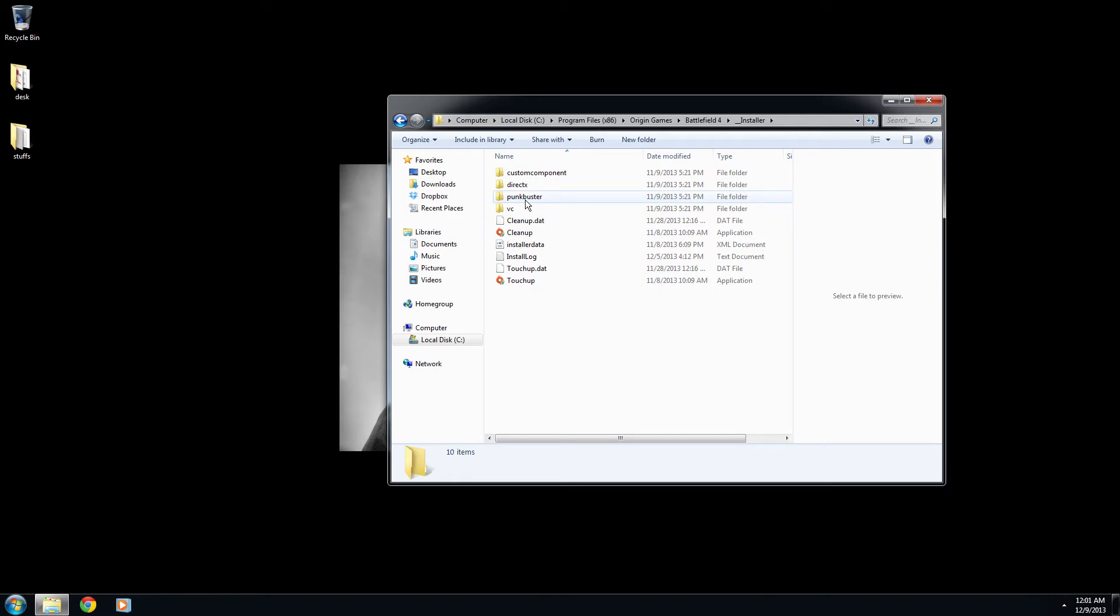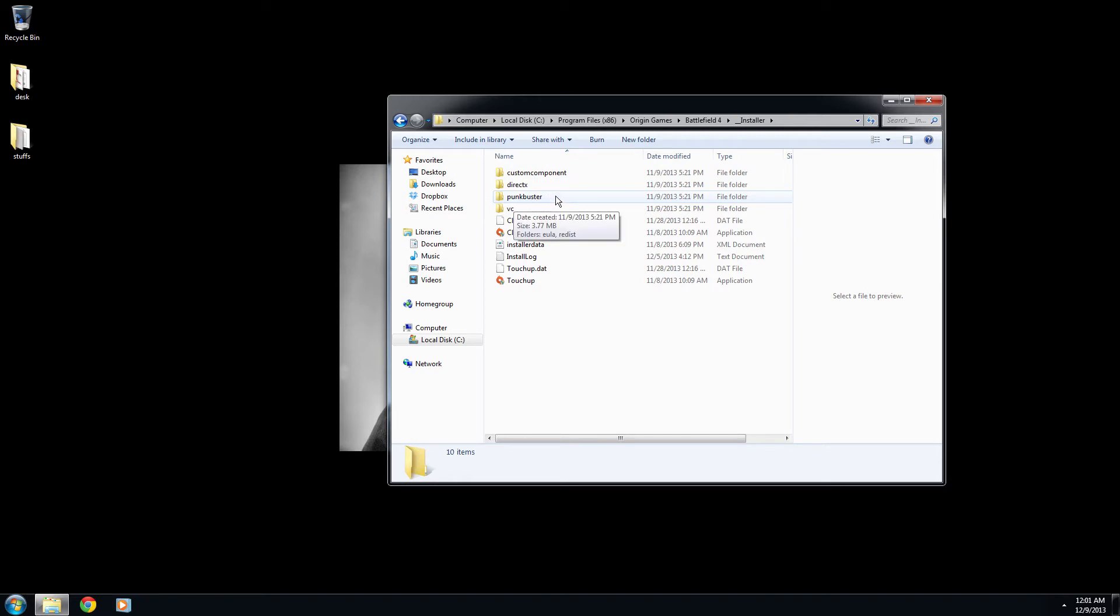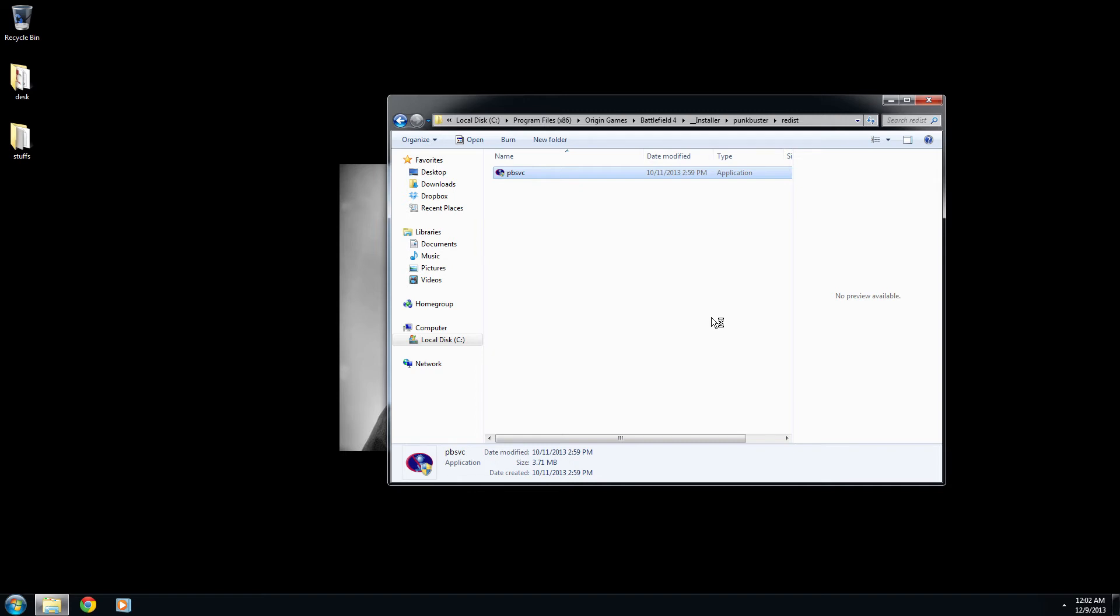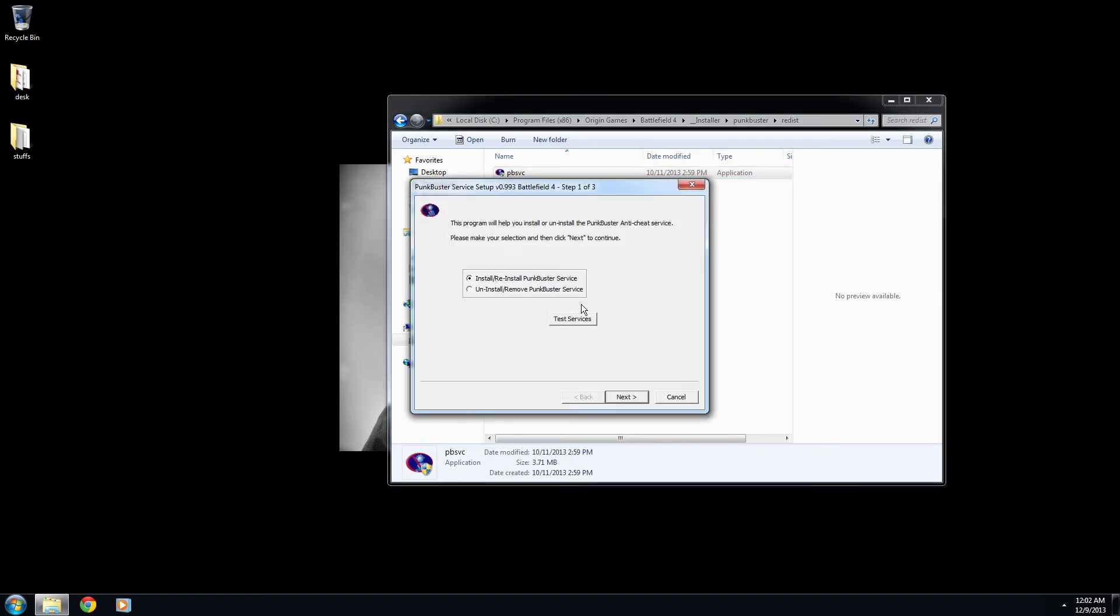And then you'll see a folder called Punkbuster. Open it up. And there's Redist folder. Open it up. And we want to open and run this program right here. We're going to double click it. It's pbsvc.